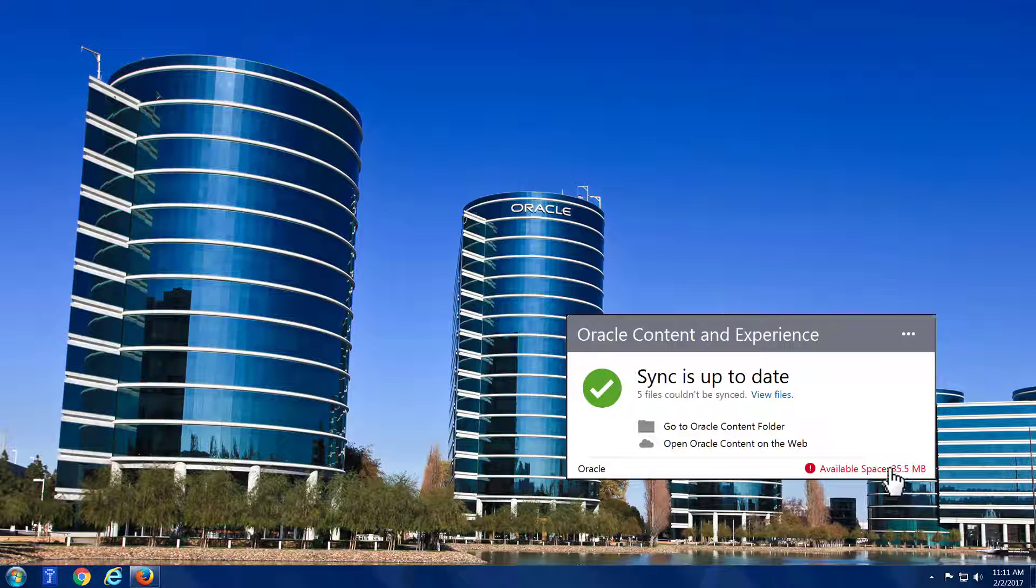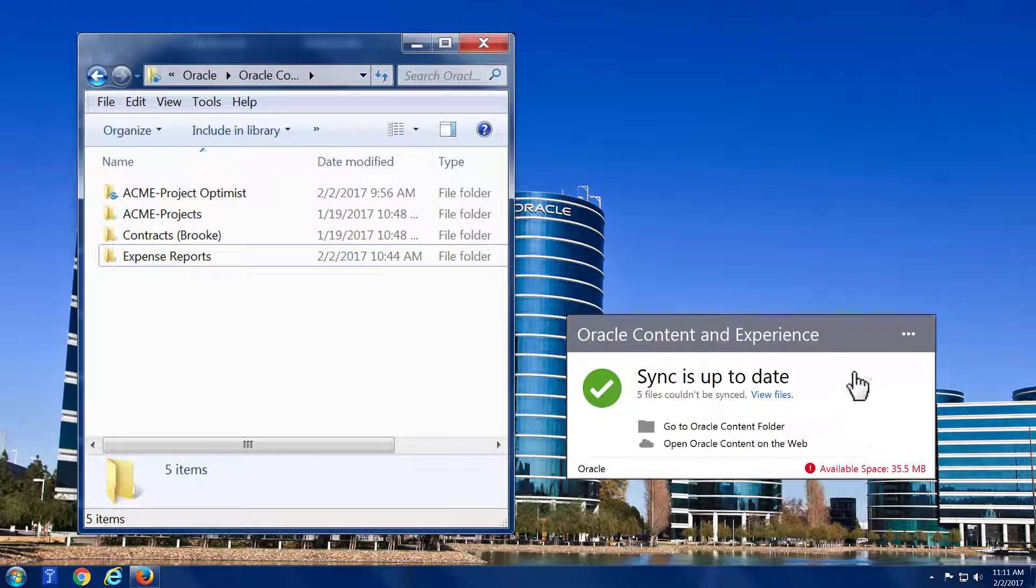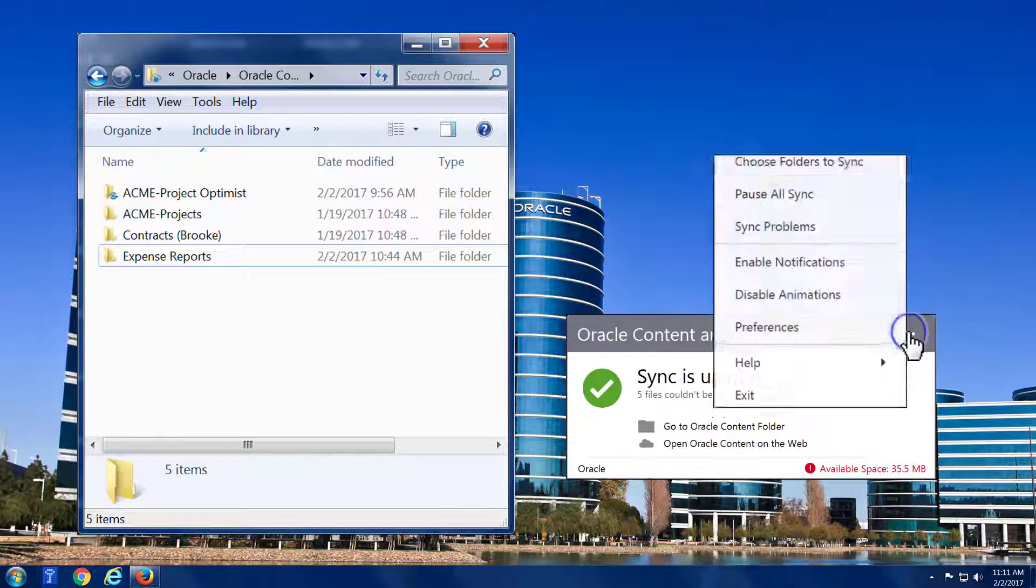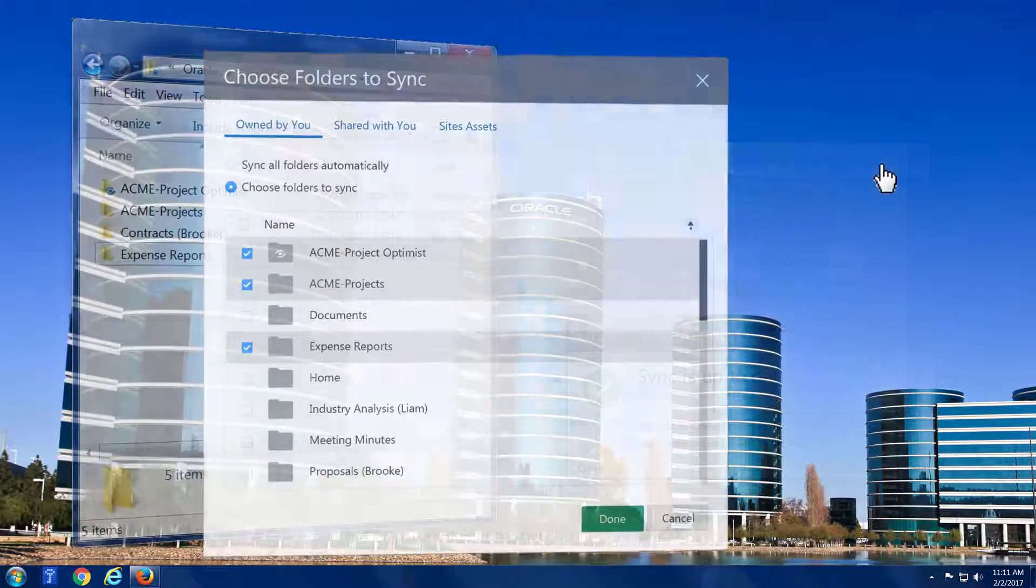Use the Features menu to open your local Oracle Content folder. You can also use it to open a list of folders in the cloud that you sync locally and select those you want to add or remove.